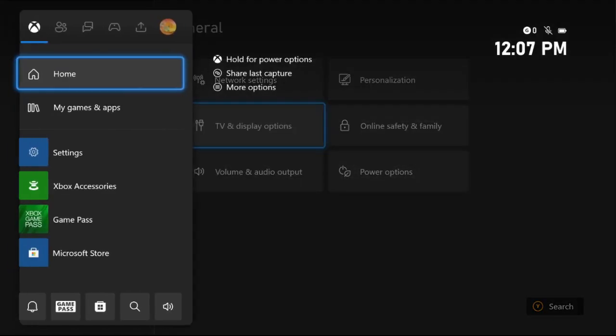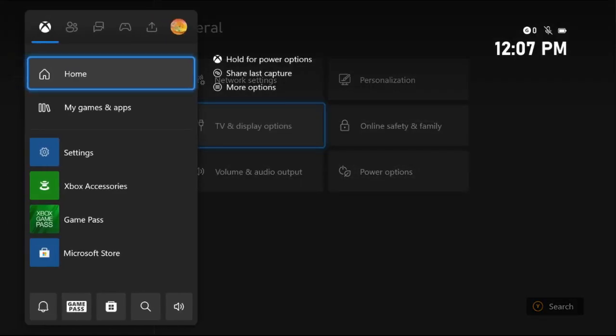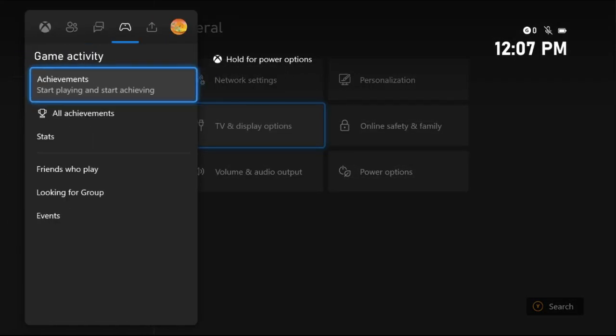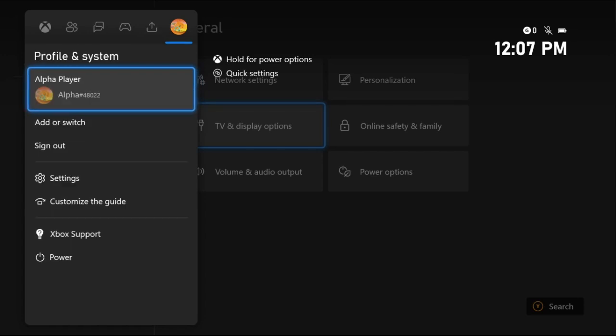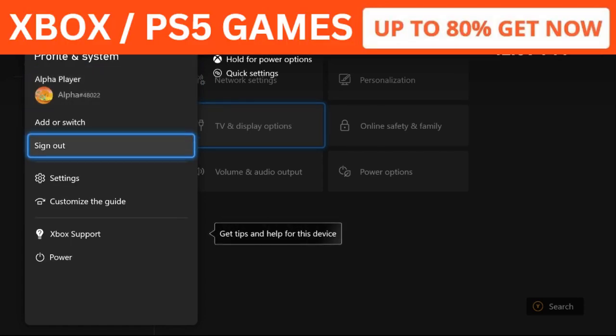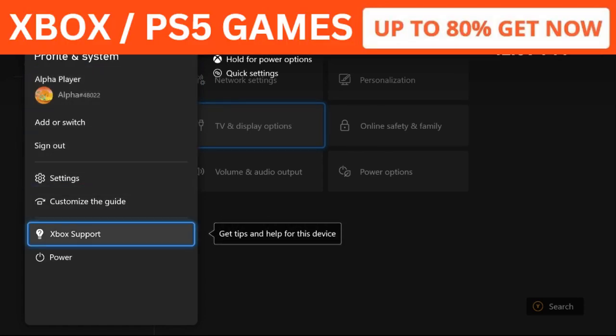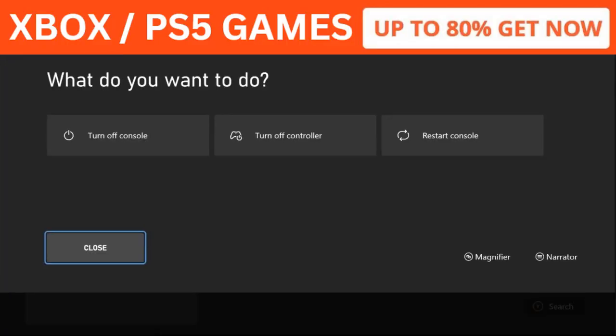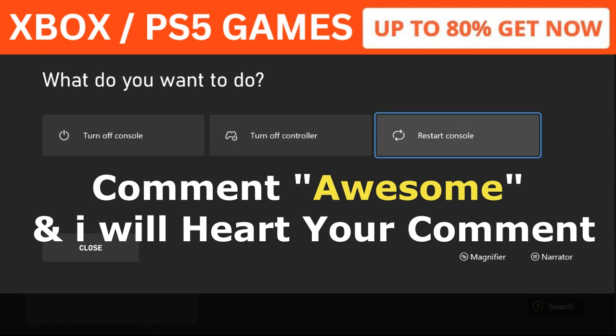Then press the X button from the controller, go to Profile and System, select the Power button, and restart the console. Your problem will be fixed. That's it guys! Comment 'Awesome' in the comment box so I will heart your comment. Like the video and you're good to go.